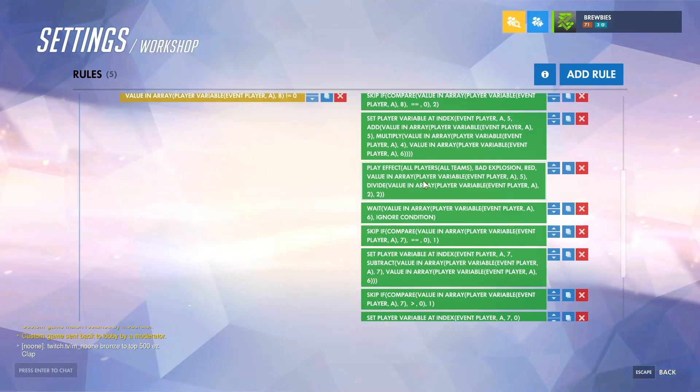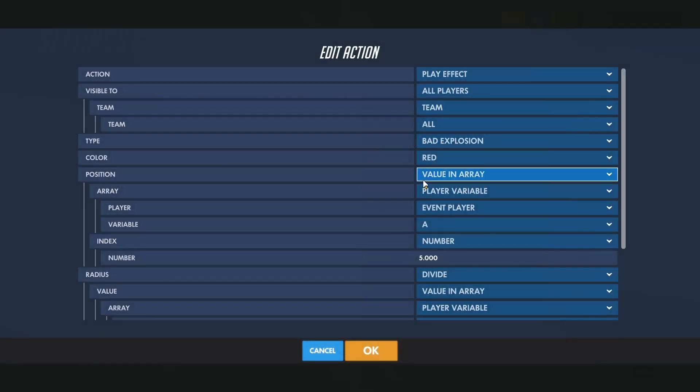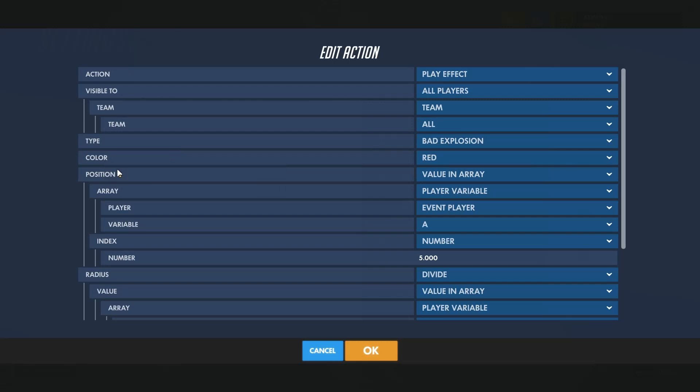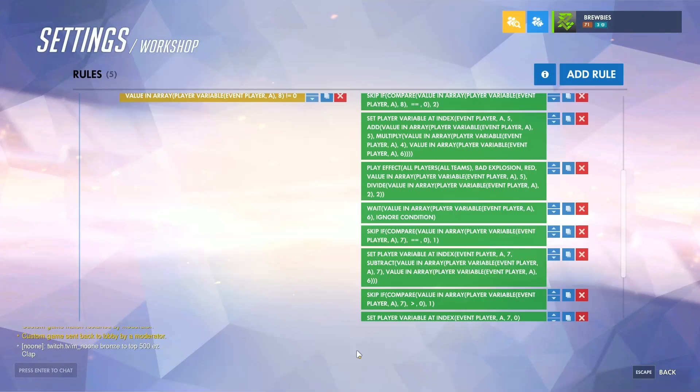If you want to edit the trail, again you would just click on this, you would change the type as well as the color. The position of it and the radius again are being set from earlier actions.